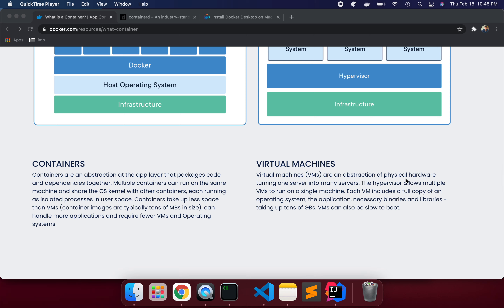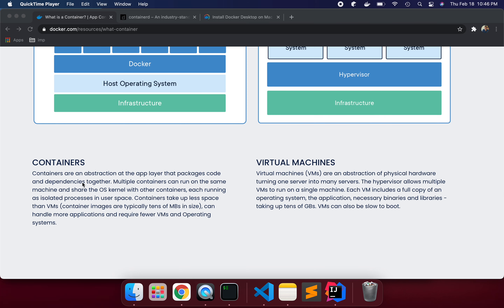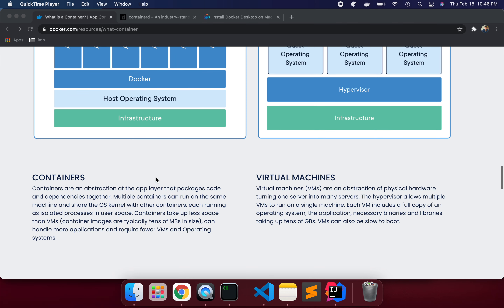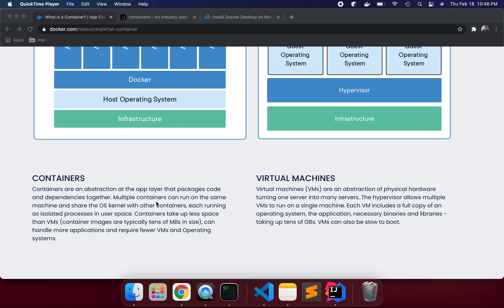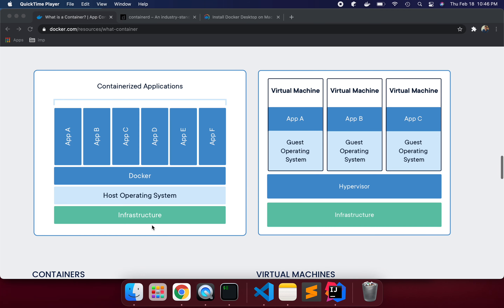Virtual machines are a restriction of physical hardware, turning one server into many. The hypervisor allows multiple VMs to run on a single machine, but each VM has a full copy of the operating system, necessary binaries and libraries — taking up tens of gigabytes and causing slow boot times. Containers, as an abstraction at the app layer, package code and dependencies together. Multiple containers can run on the same machine and share the OS kernel, running as isolated processes in user space. Containers take up less space than VMs and require fewer virtual machines and operating system instances.